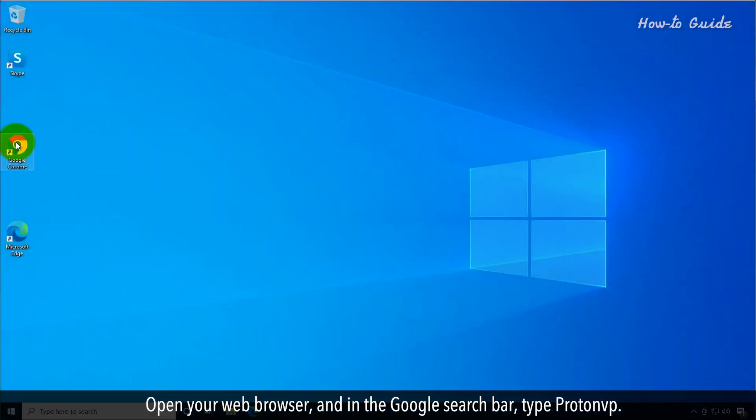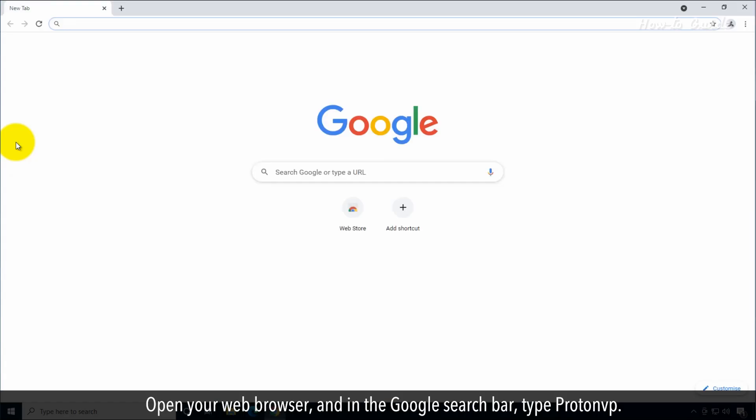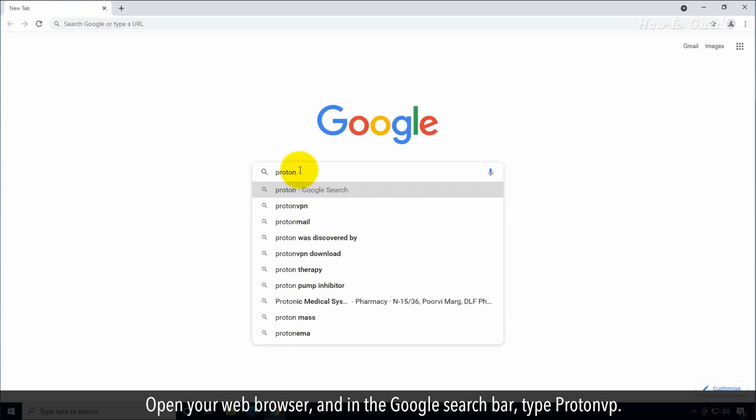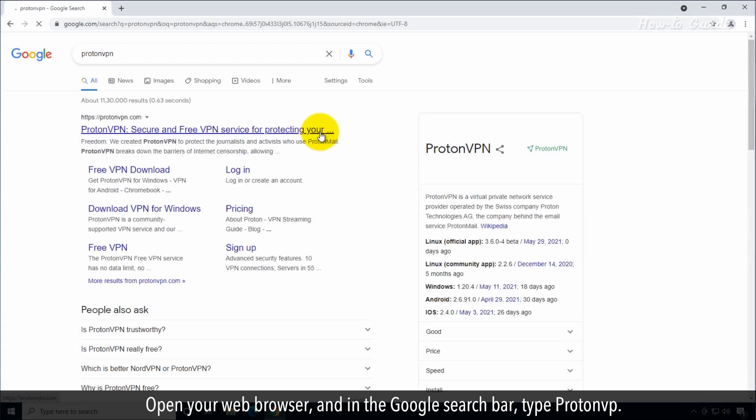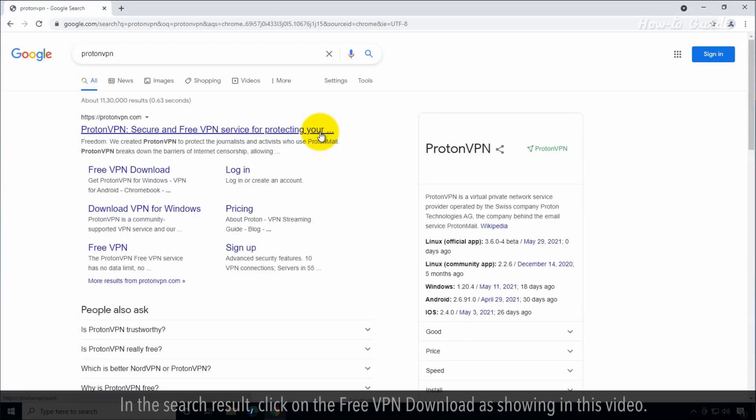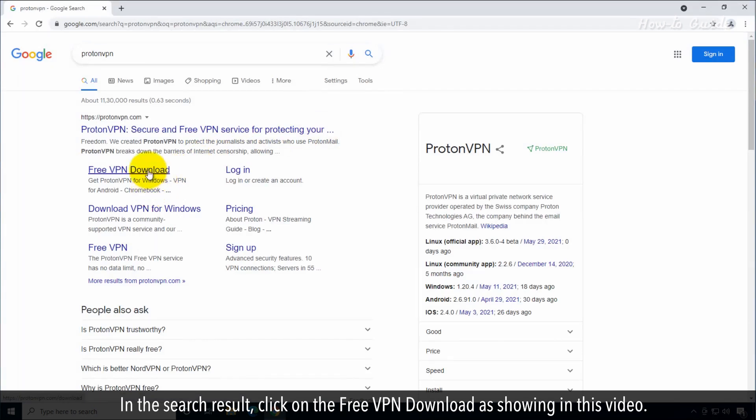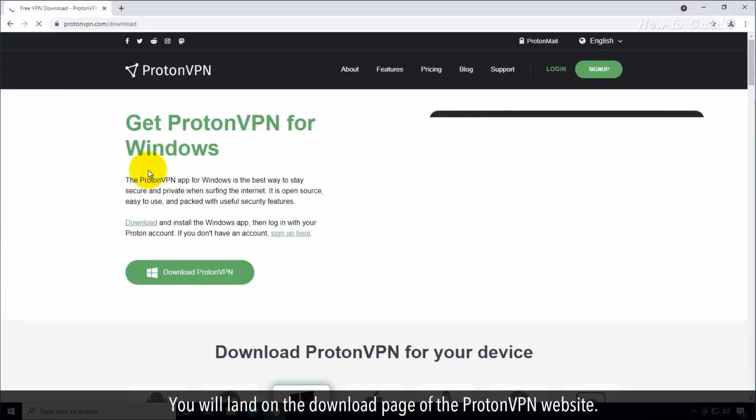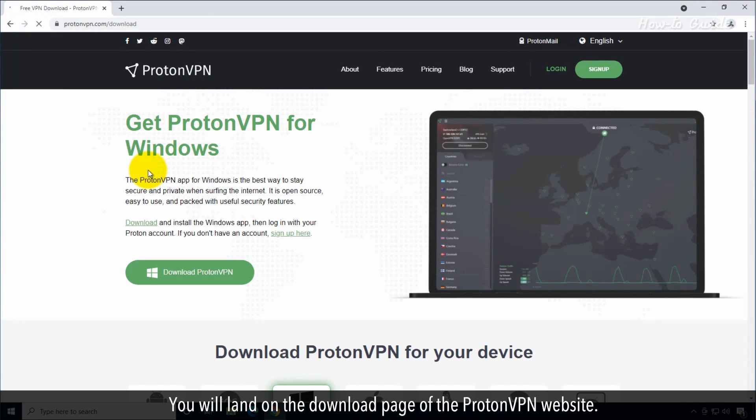Open your web browser and in the Google search bar type ProtonVPN. In the search result, click on the free VPN download as showing in this video. You will land on the download page of the ProtonVPN website.